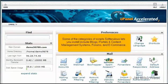Some of the categories of scripts Softaculous lets you install include blogs, portals and content management systems, forums, and e-commerce.